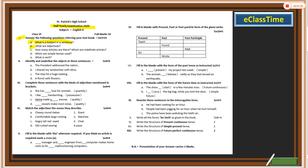Number B: what are object adjectives? This is also a definition-type question. Number C: how many articles are there, and which are those — specifically the indefinite articles. This is also in the book. Please read the chapter on articles and you will find the answer. Number D: when is simple tense used? This statement is also there in the book.